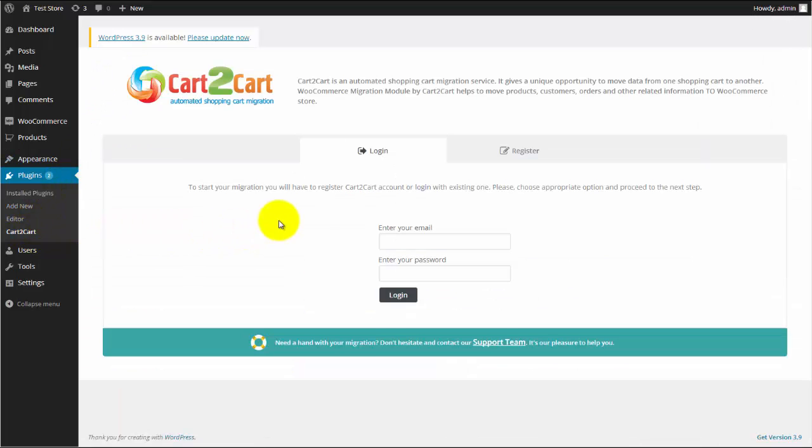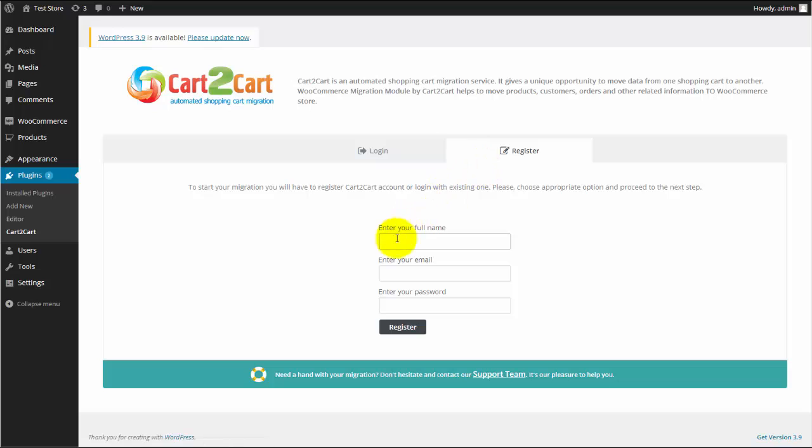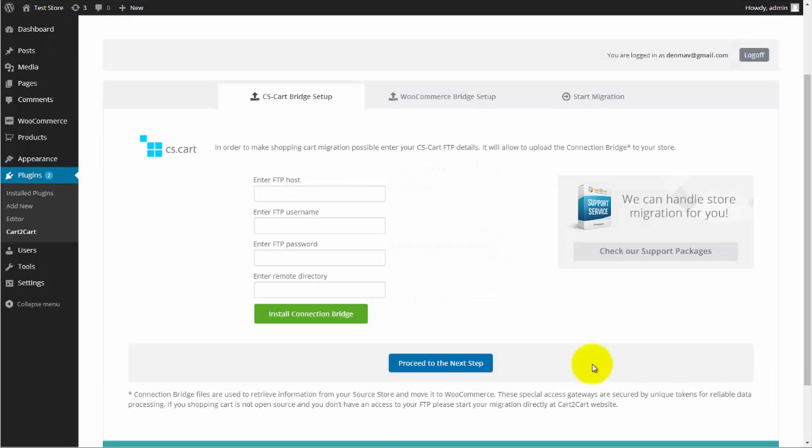Next, you will need to log in using existing Cart2Cart account or register a new one. To get started, connect your stores using this plugin.